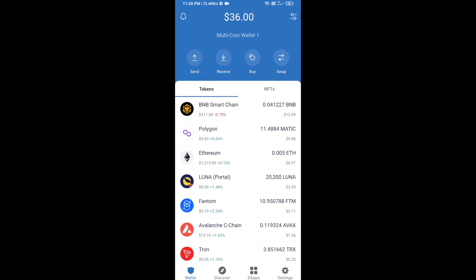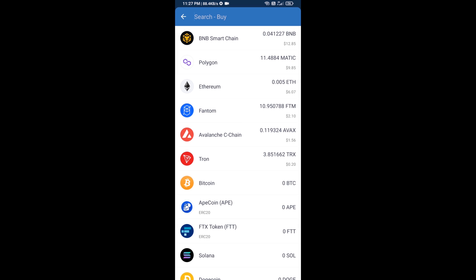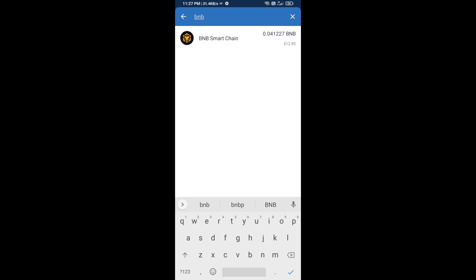Hello guys, today I am going to tell you about how to buy PAPE 2.0 token on Trust Wallet using PancakeSwap exchange. Firstly, you will buy BNB Smart Chain — click on the buy button and search for BNB, then open BNB Smart Chain.